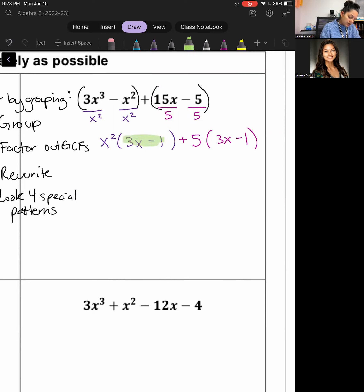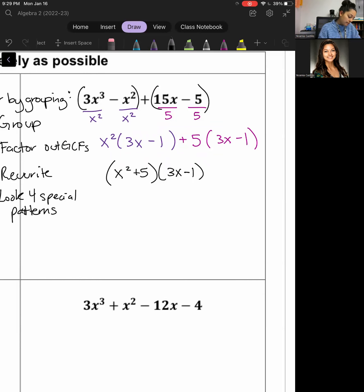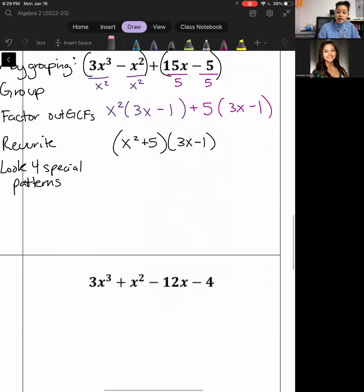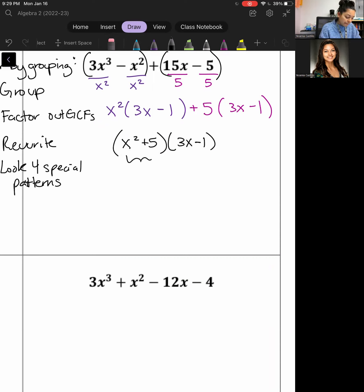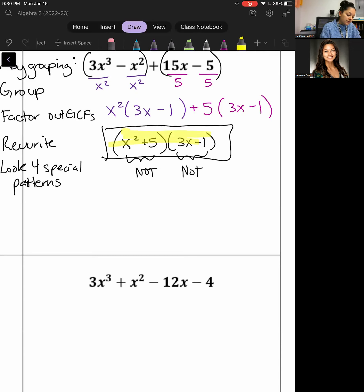I verify: do these look the same? Yes. So step three is to rewrite: x squared plus 5 as the combined GCFs, times 3x minus 1 as the repeated factor. Step four: check for special patterns. The x squared plus 5 is not a difference of perfect squares since there's no subtraction, and 3x minus 1 is linear — only a binomial, not factorable. This is the final answer.